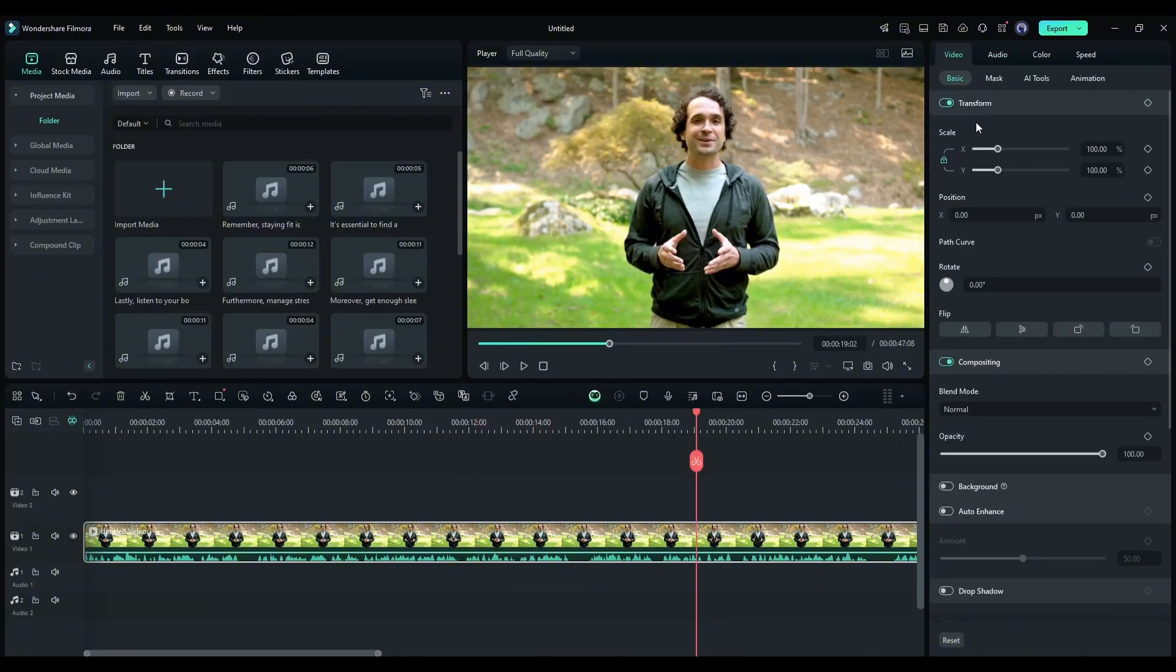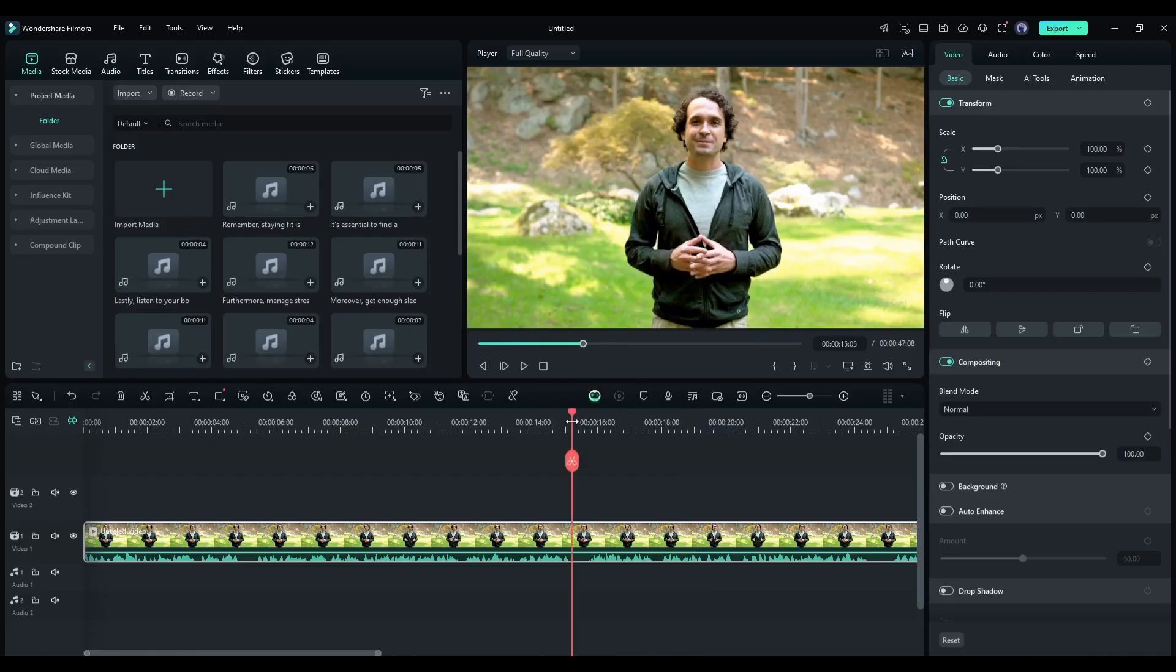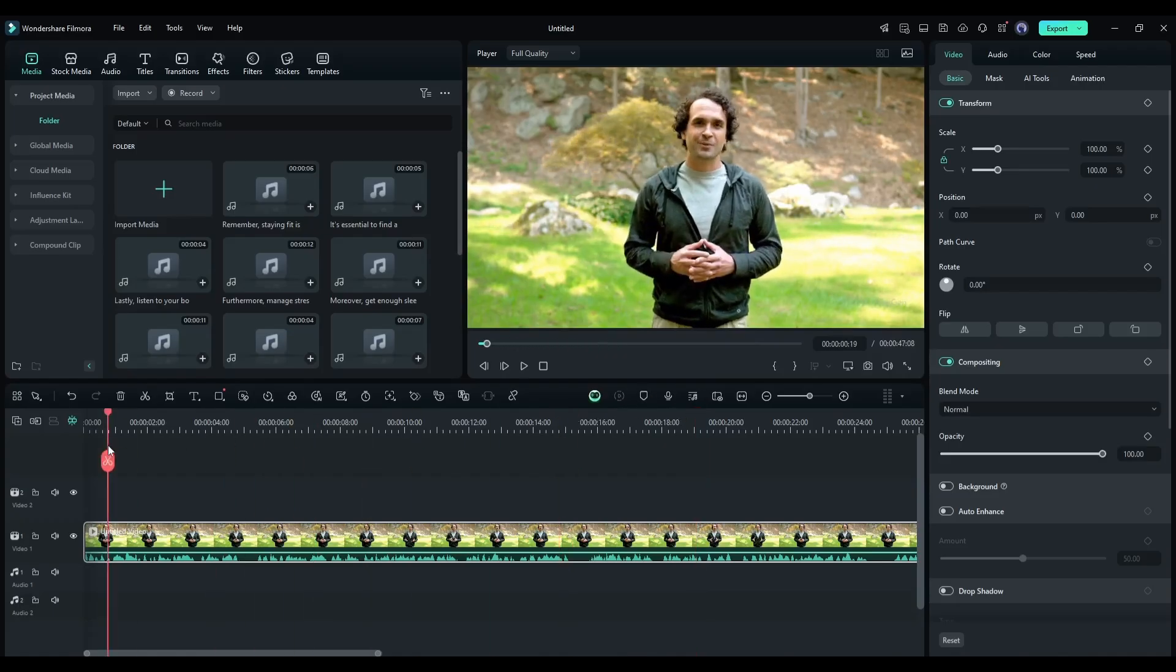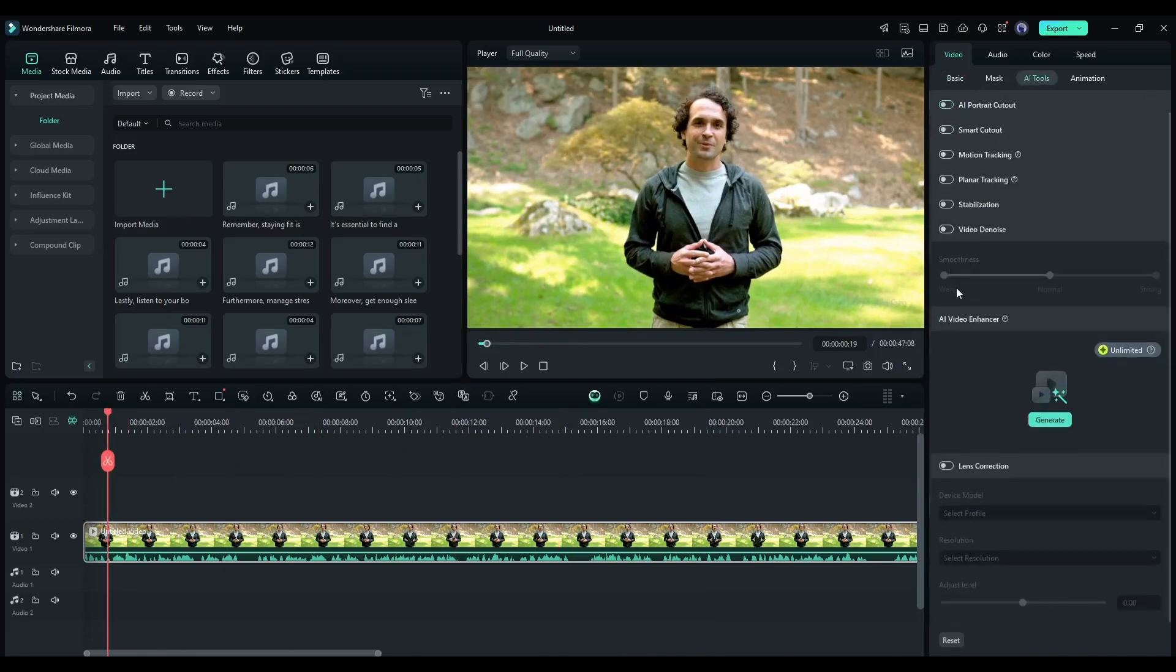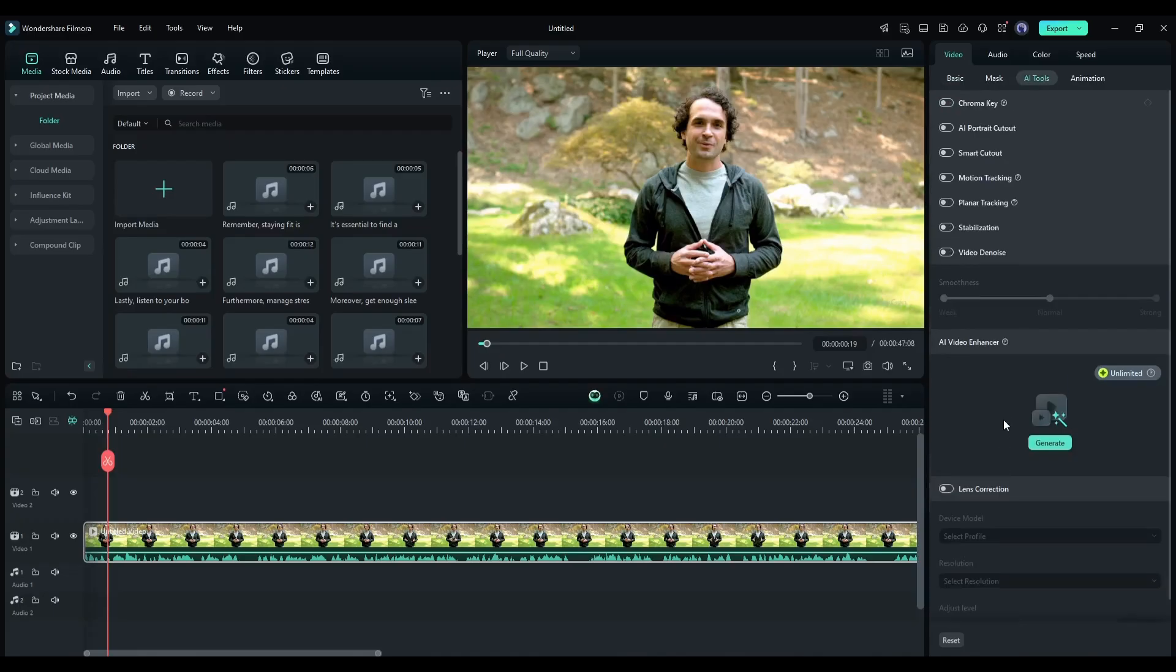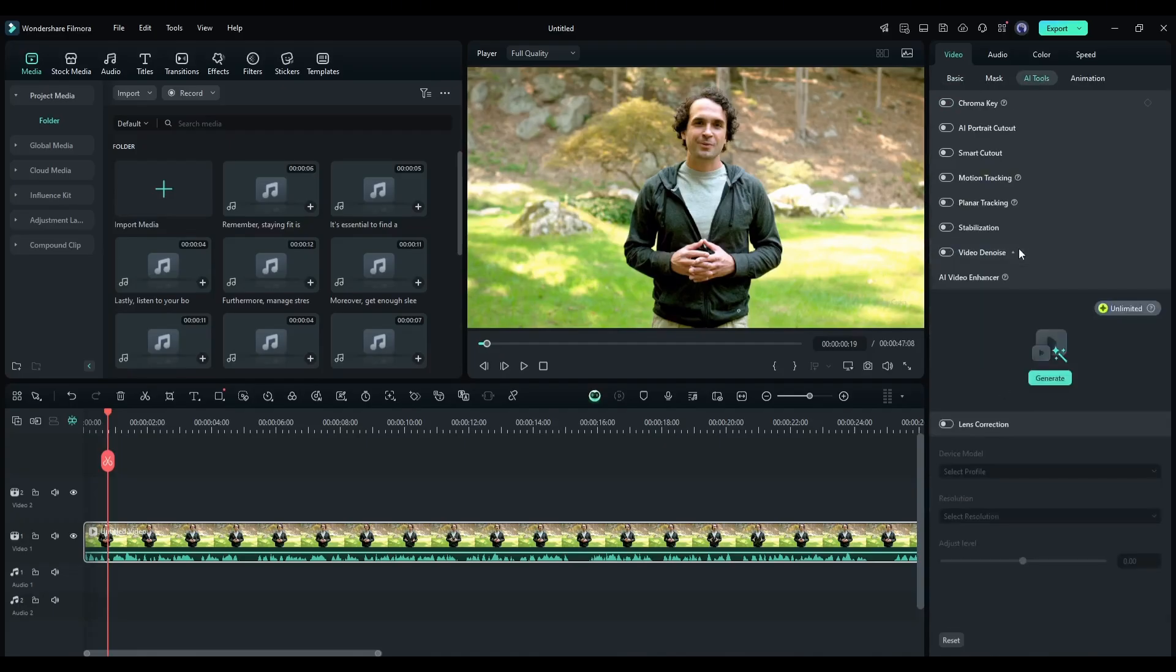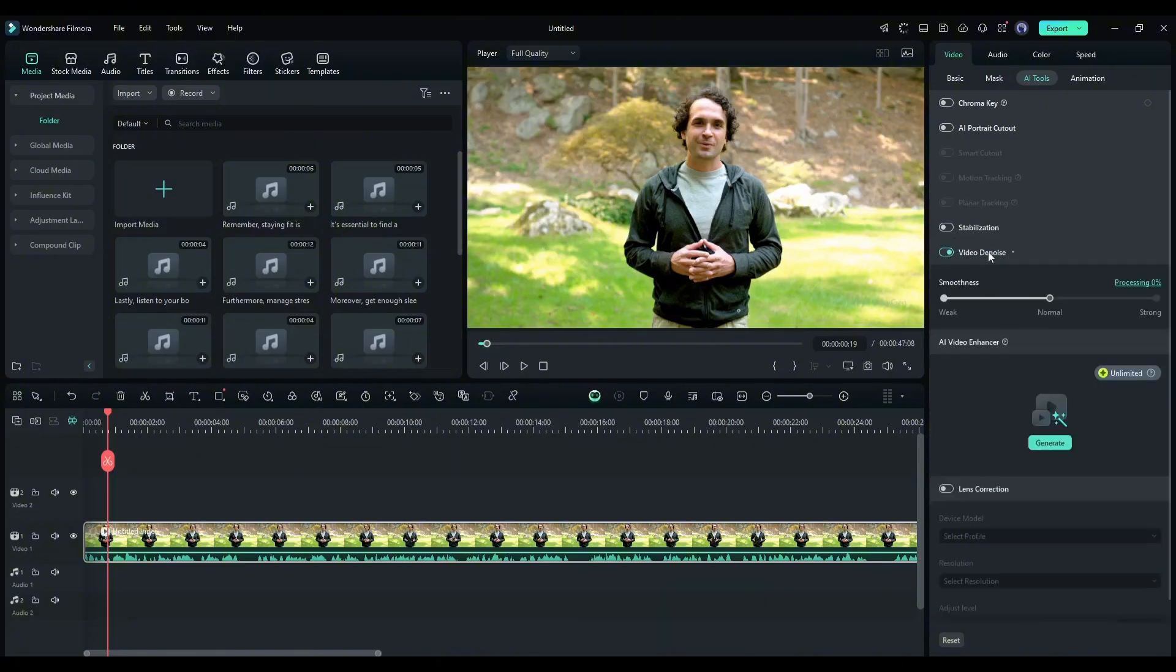Now you can solve this issue with just one click. After inserting the video clip into the timeline, select the video clip. Now come to the right side panel. Here in the AI tool tab, you will find various AI features to enhance the video quality. To remove background noise from the video clip, we have to select this video denoise feature. Once you select the feature, it will take some time to complete the process.